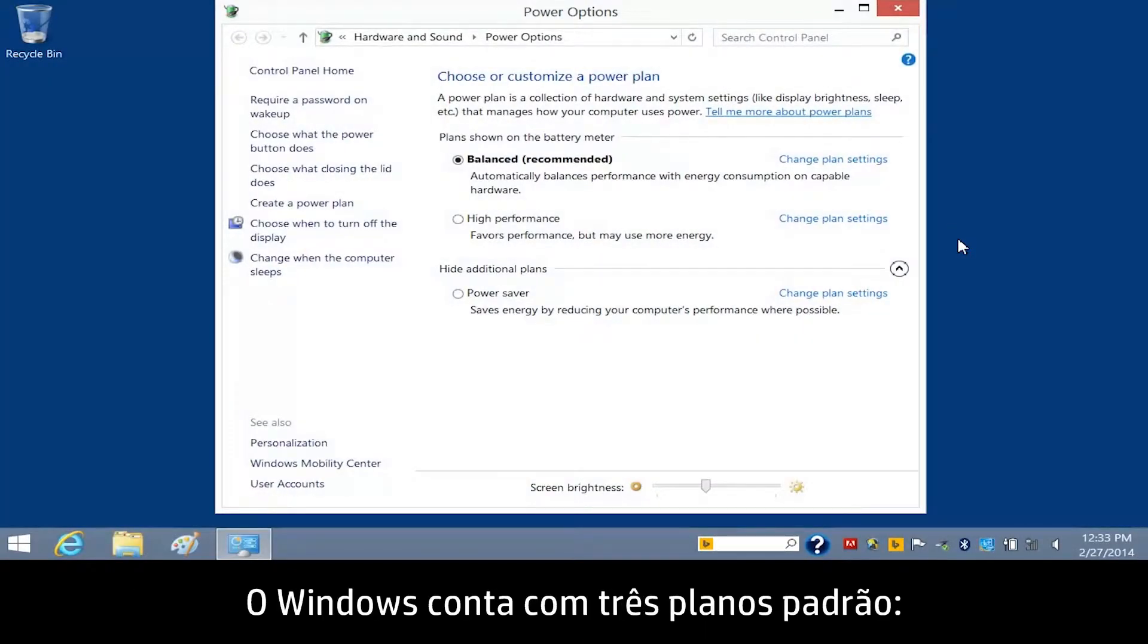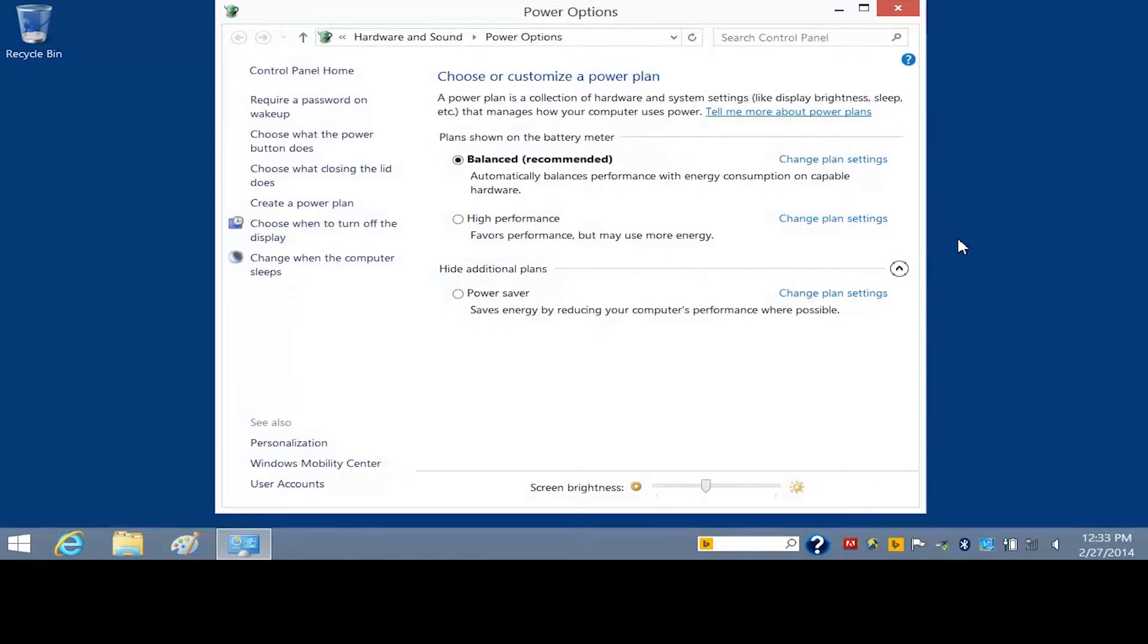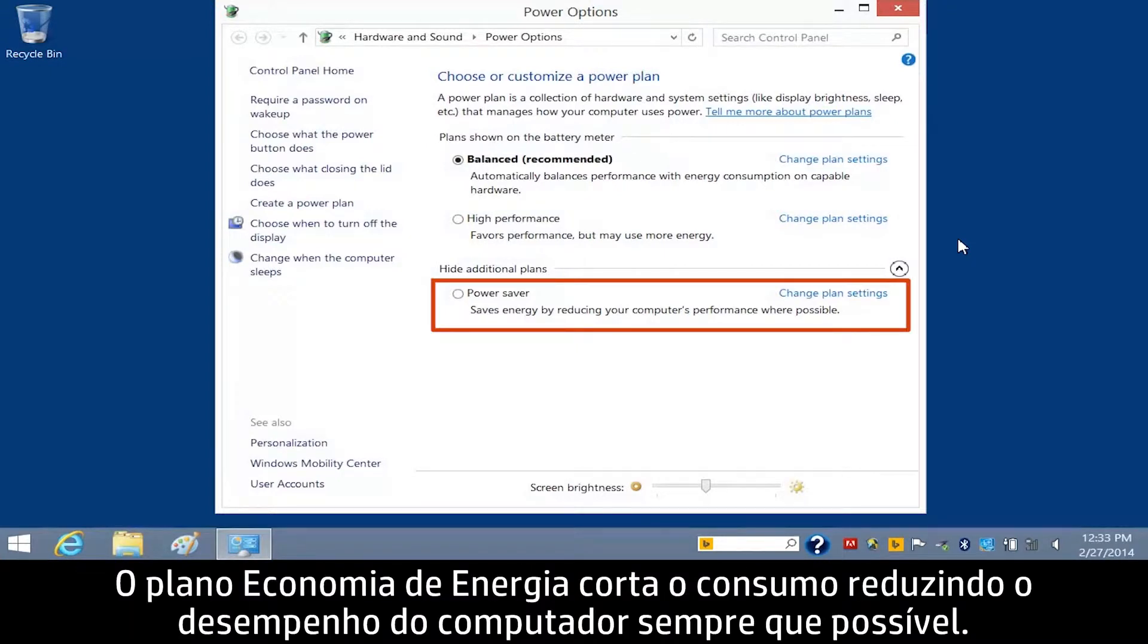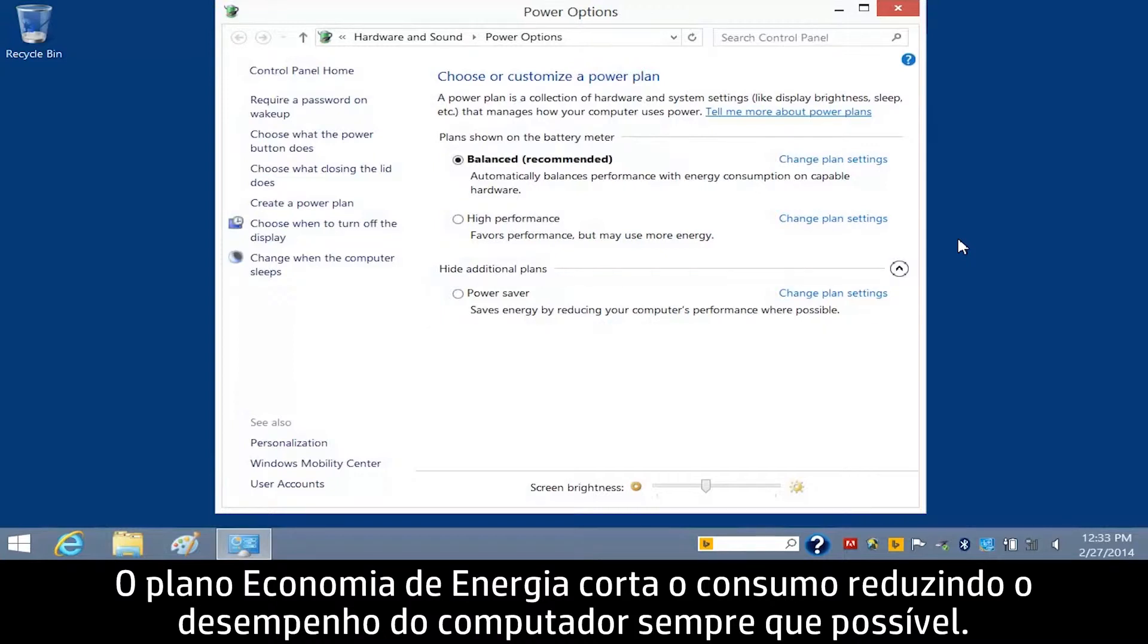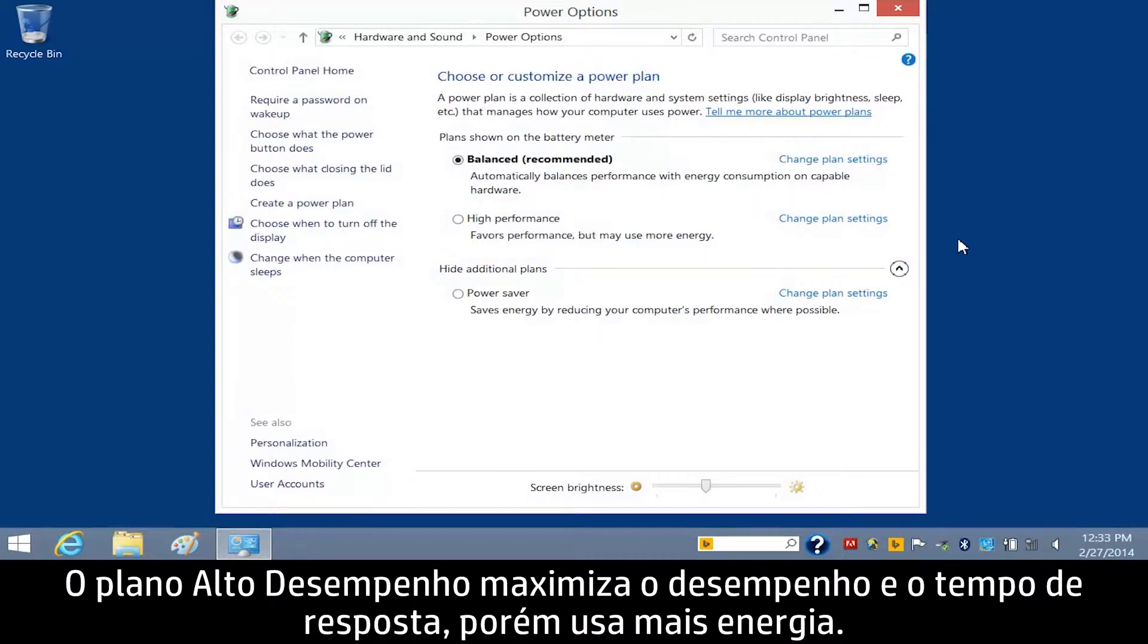Windows provides three default plans. The Balanced, Recommended Plan balances performance with energy consumption. The Power Saver Plan saves energy by reducing the computer's performance where possible. The High Performance Plan maximizes performance and responsiveness, but may use more power.